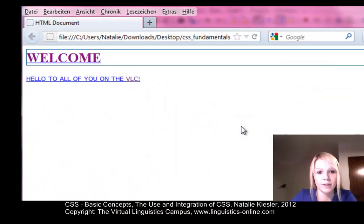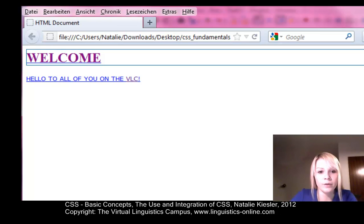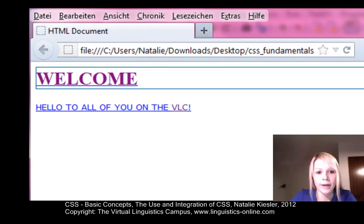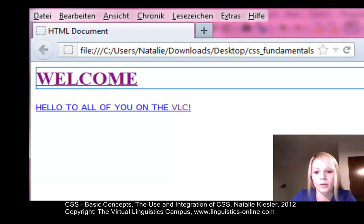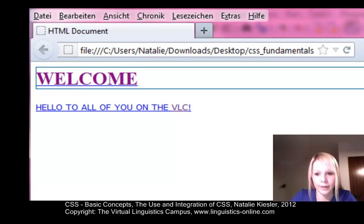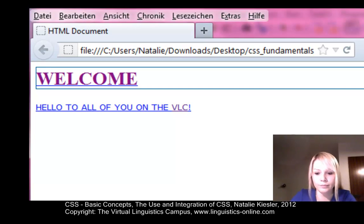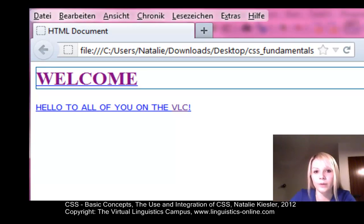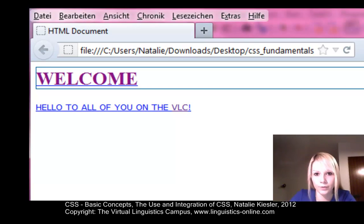So as you can see, every letter and every writing within the body has become blue, underlined, and uppercase. Except for the level 1 headline. Because there we defined an inline style and the inline style is at the top of the hierarchy. So this is why the level 1 headline is still purple and 22 points large.